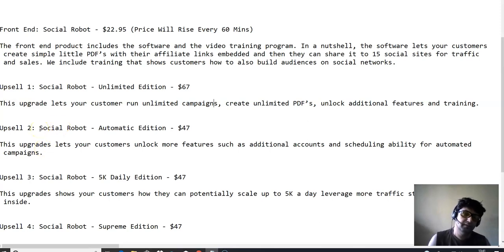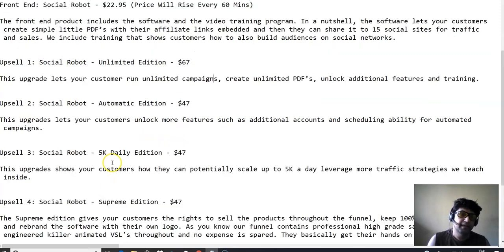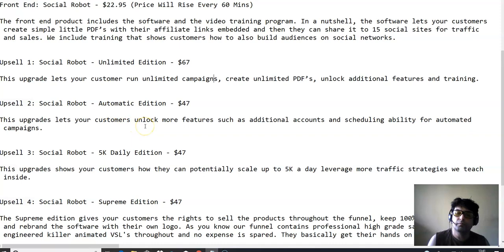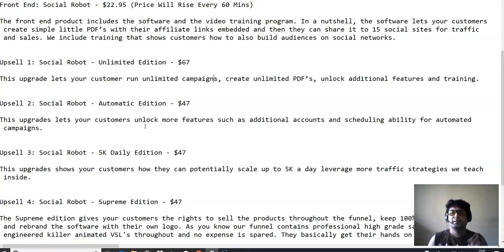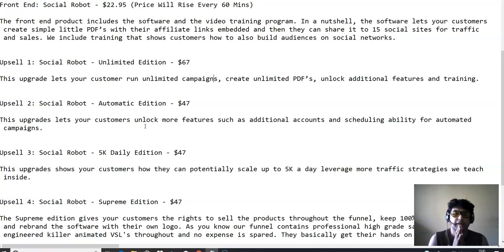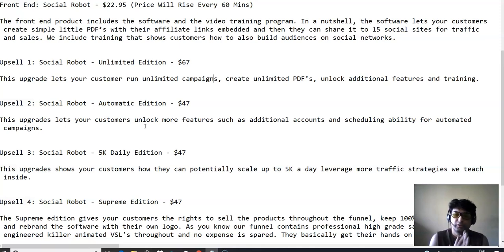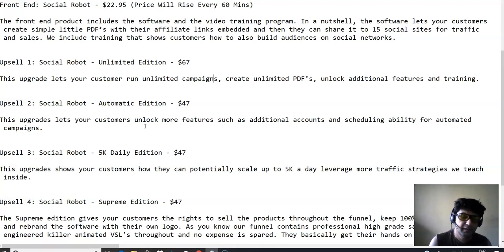Upsell number two is social robot automatic edition, which is at $47. This will let you unlock more features such as additional accounts, scheduling ability for automated campaigns. So if you want to schedule this campaign on social media networks at some specific time, and you're not on the PC or you're not there at that specific time at home, you can basically schedule that thing. This is a scheduling feature which would be available in this OTO number two, which is automatic edition. And the pricing is $47.